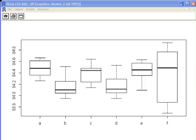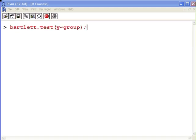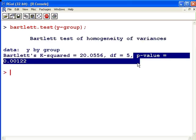Now I'm going to look at a counter-example. I have the five box plots from the previous example, but I've added a sixth grouping, group F. The dimension of the box in group F's box plot is significantly larger and different from the other five. So I expect we will strongly reject the null hypothesis and conclude that these groups have different variances. Running Bartlett.test with Y by group on the updated data gives a p-value of 0.00122, which is much smaller than 0.05. We reject the null hypothesis and cannot assume homogeneity of variances. And that concludes our presentation.